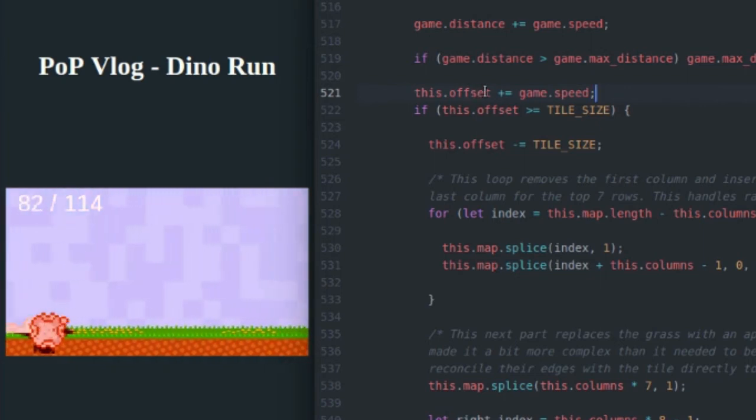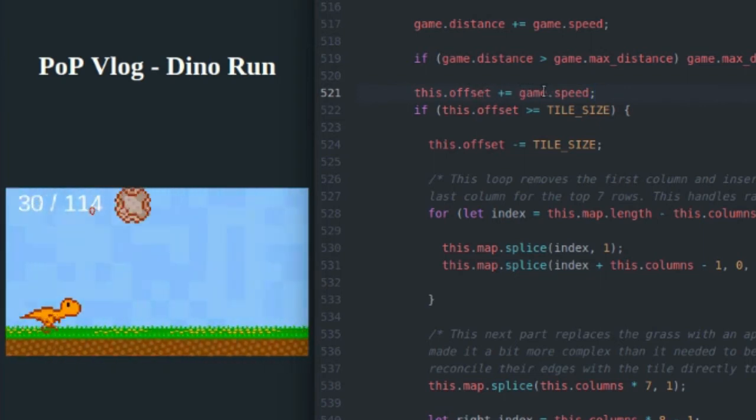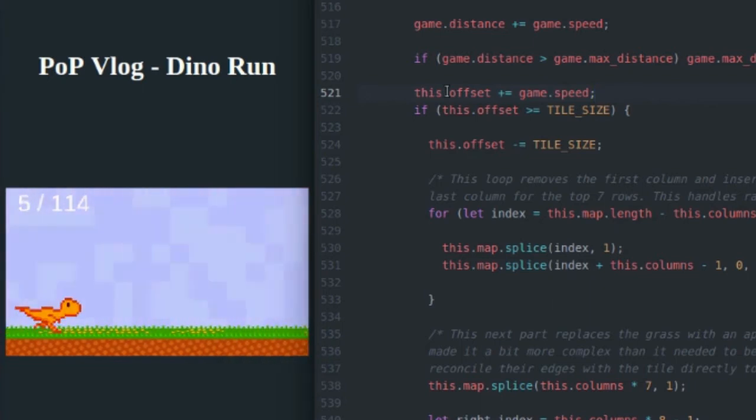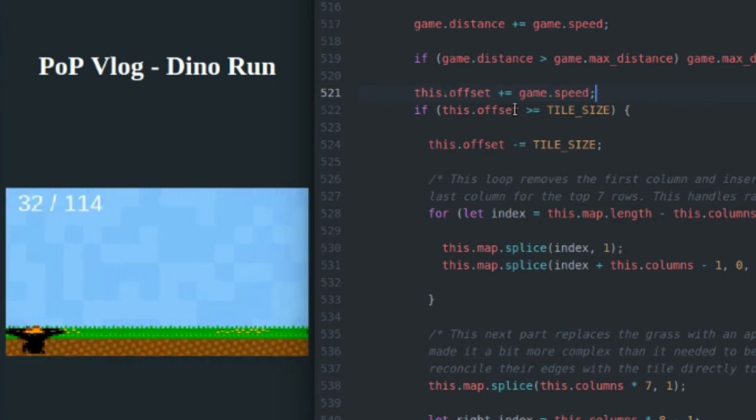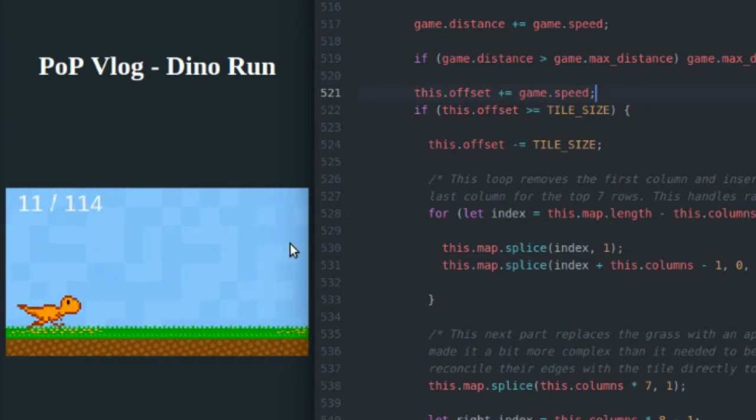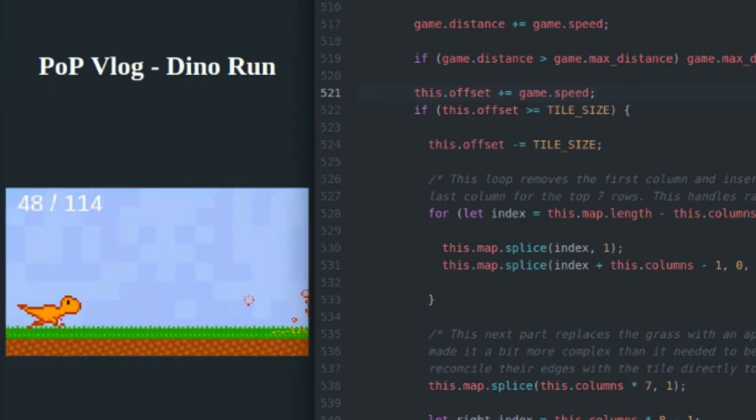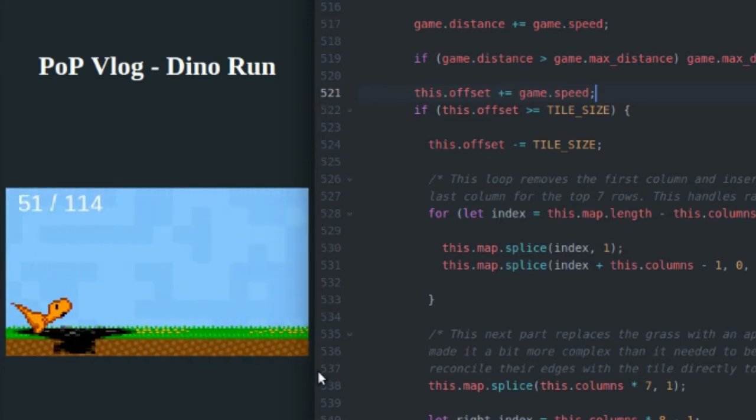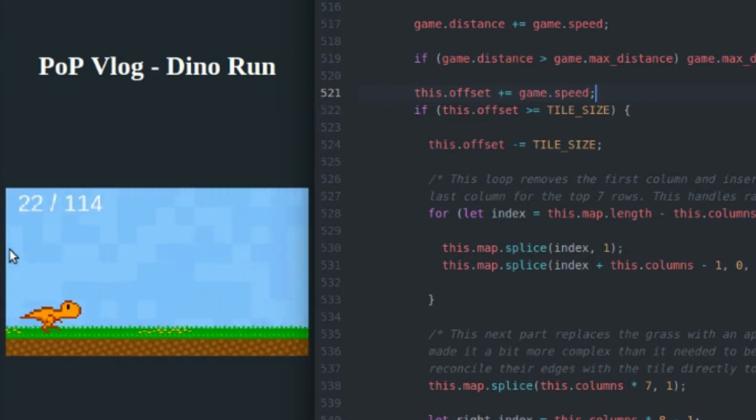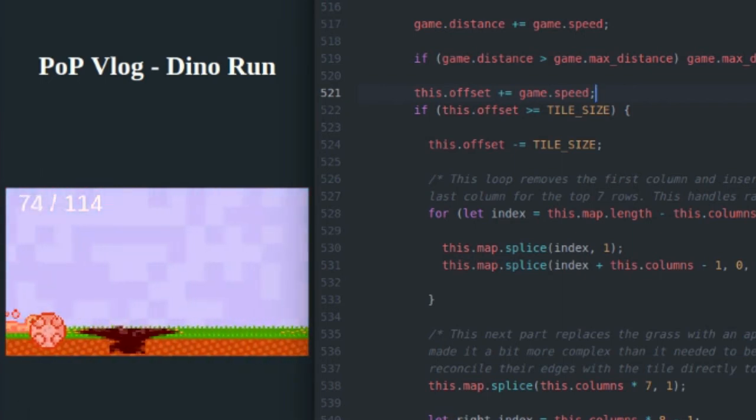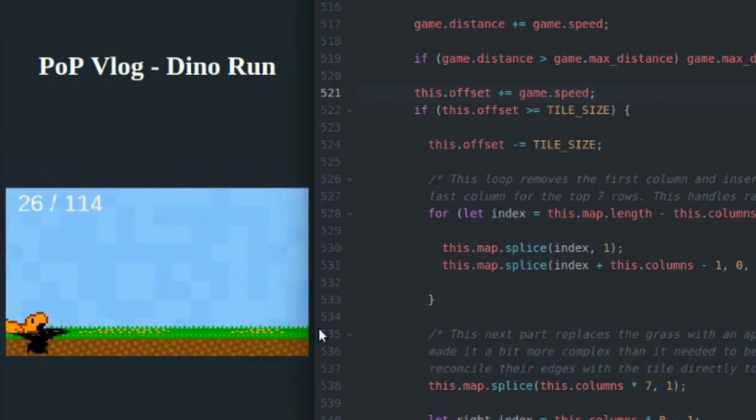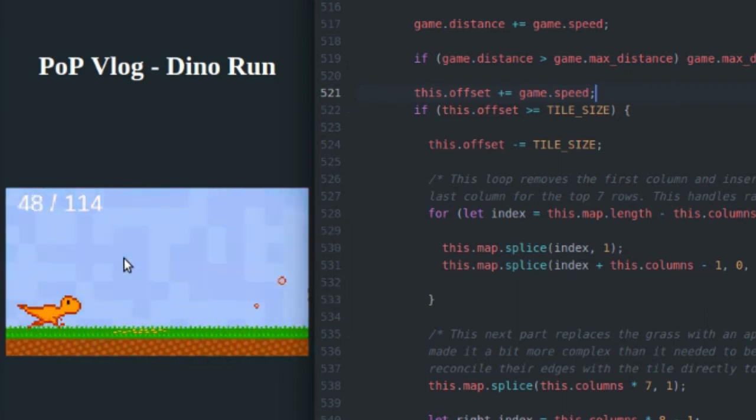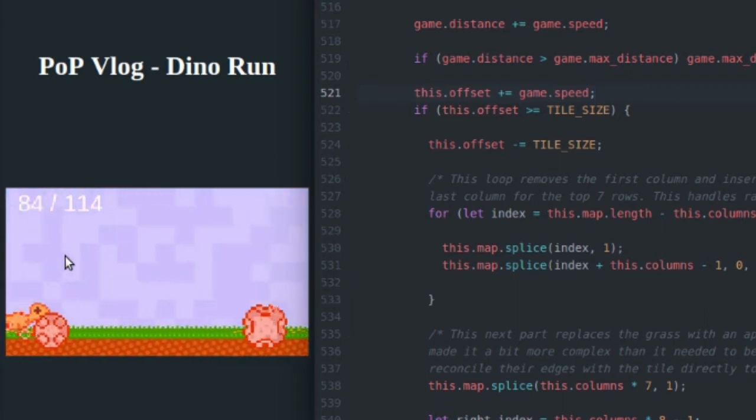If the offset is greater than the tile size, so if it's greater than 16, which is my tile size, I know that I have to remove the last column and replace it with a new column on the right side of the screen. And that's going to keep old columns here being removed, and it's going to keep new columns over here being generated to create that kind of scrolling effect in the background.